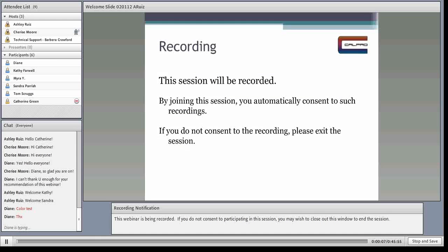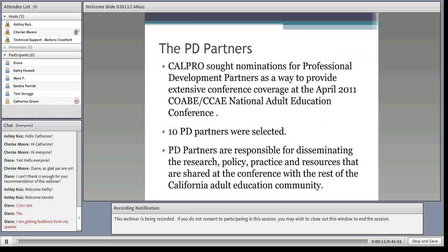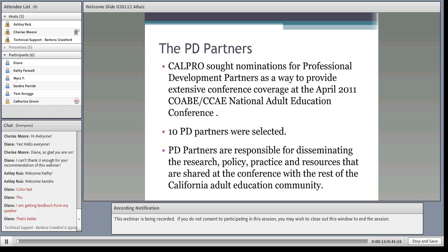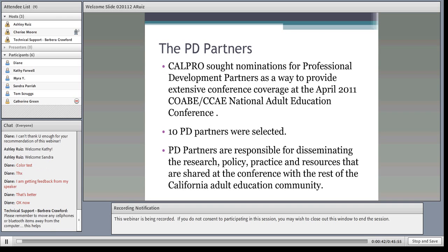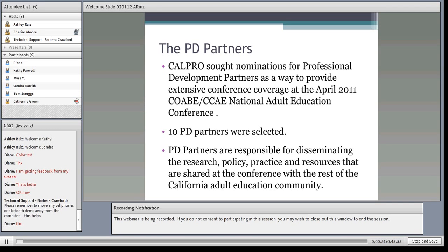Before Ashley gets started, I wanted to give you a little more background on this webinar and the PD partners who have been working with CalPRO to facilitate a number of the webinars this year. Last year, CalPRO sought nominations for PD partners as a way to provide extensive coverage at the COABE and CCAE National Adult Education Conference, and we identified 10 PD partners to ensure extensive coverage at the conference.